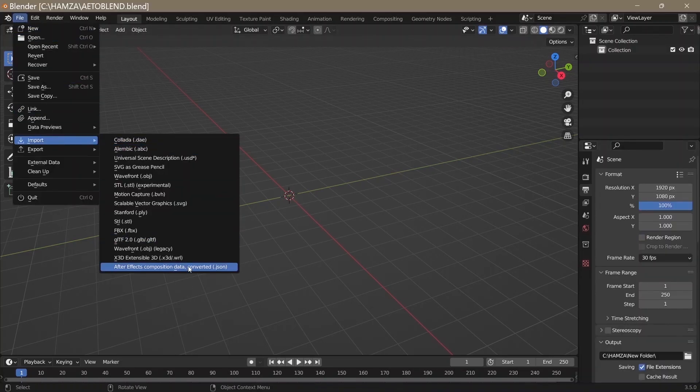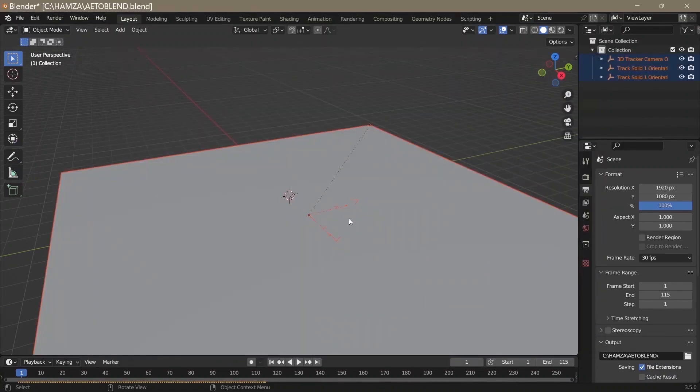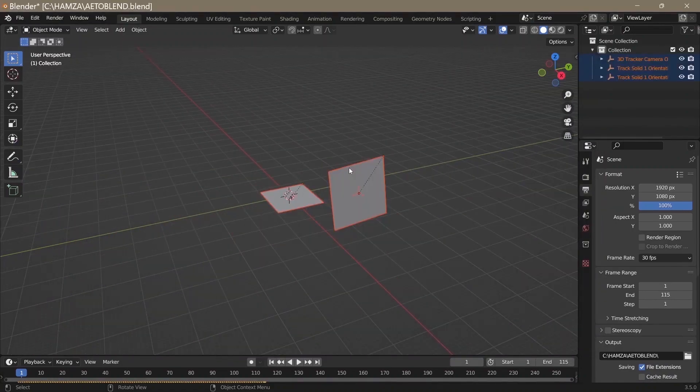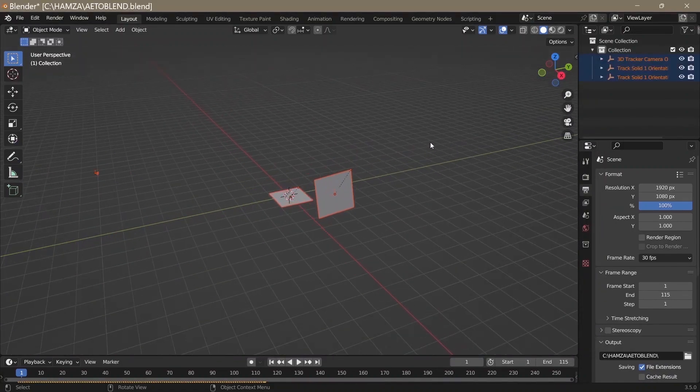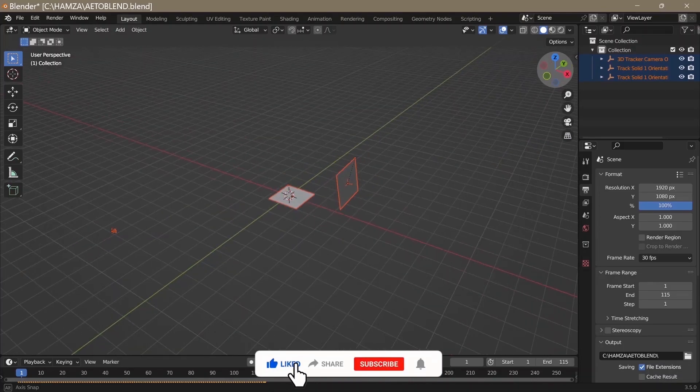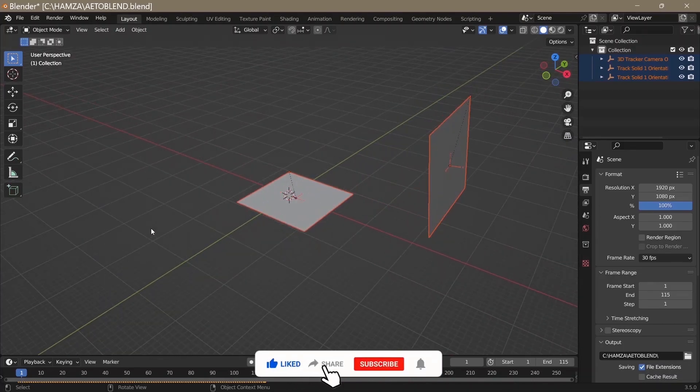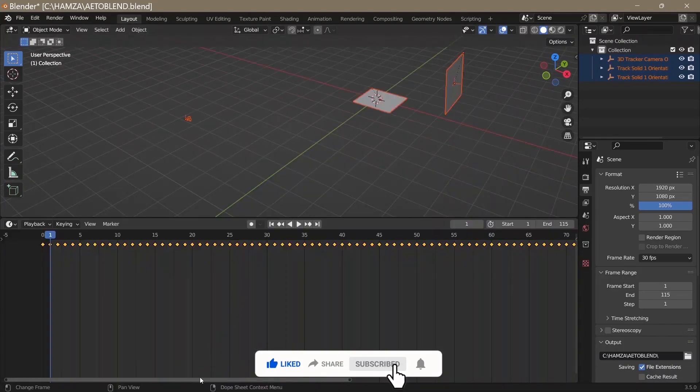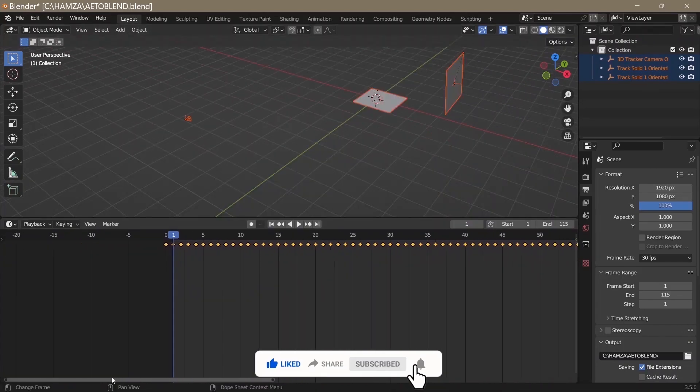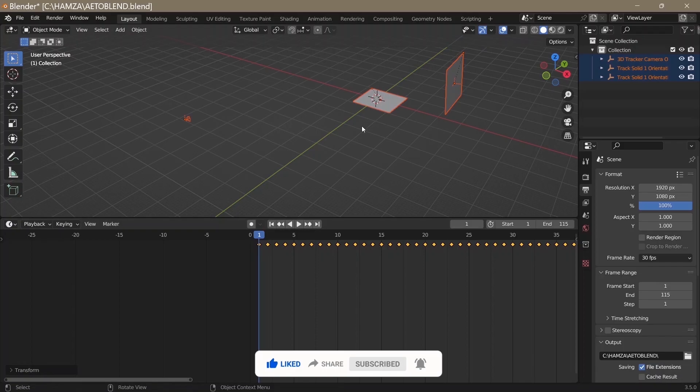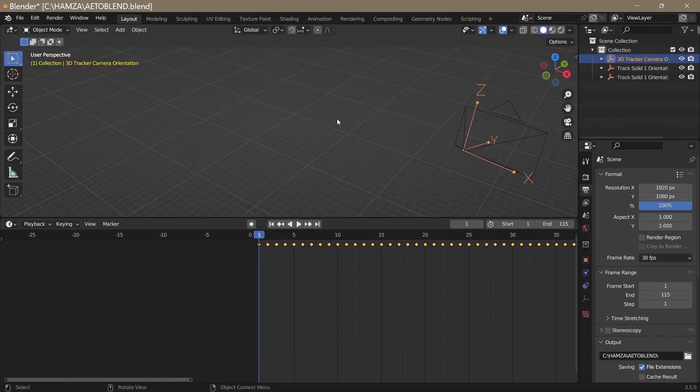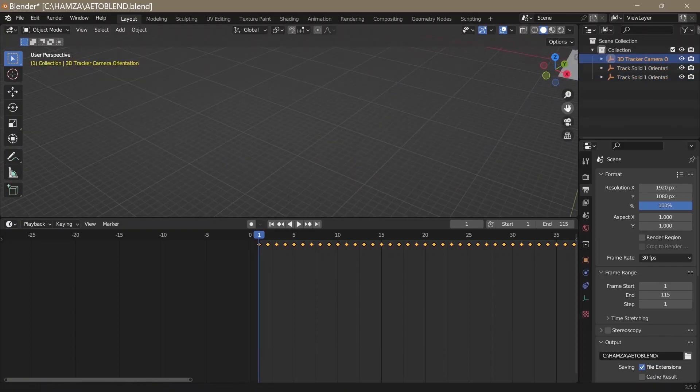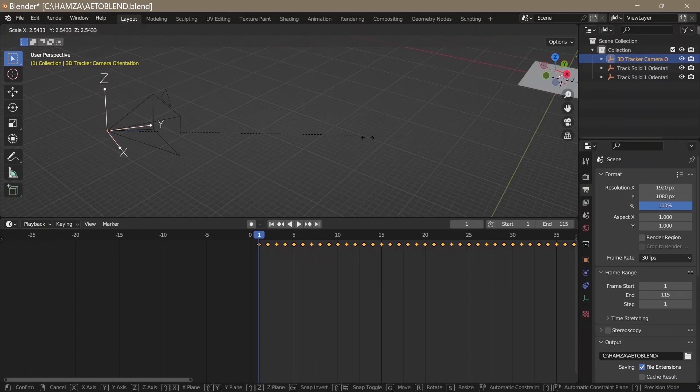Click on File, Import After Effects Composition, then navigate to where you saved the file. After you import, before you do anything, press A to select all. You should know that After Effects starts at frame zero while Blender starts at frame one. In the timeline, you'll have to offset the keyframes by one frame. Press G to grab it and move it one frame ahead.